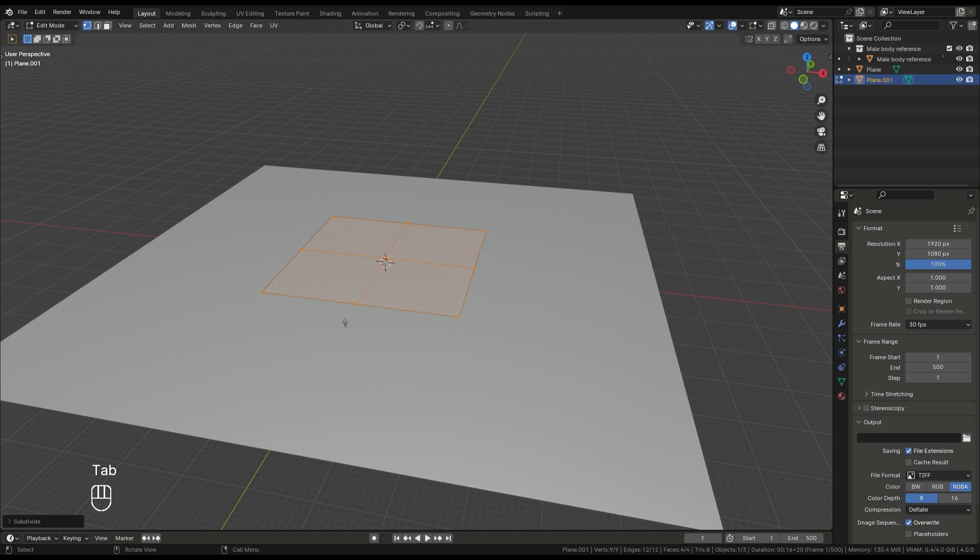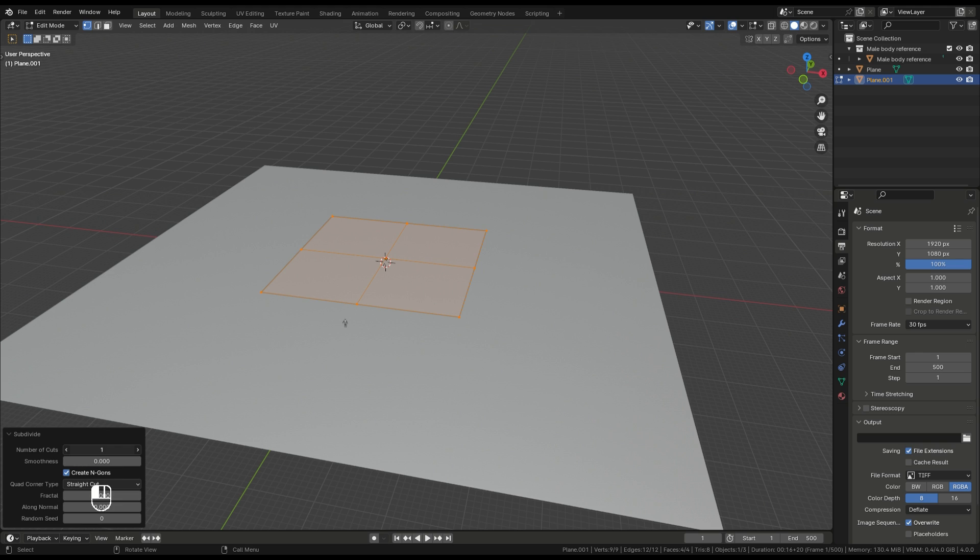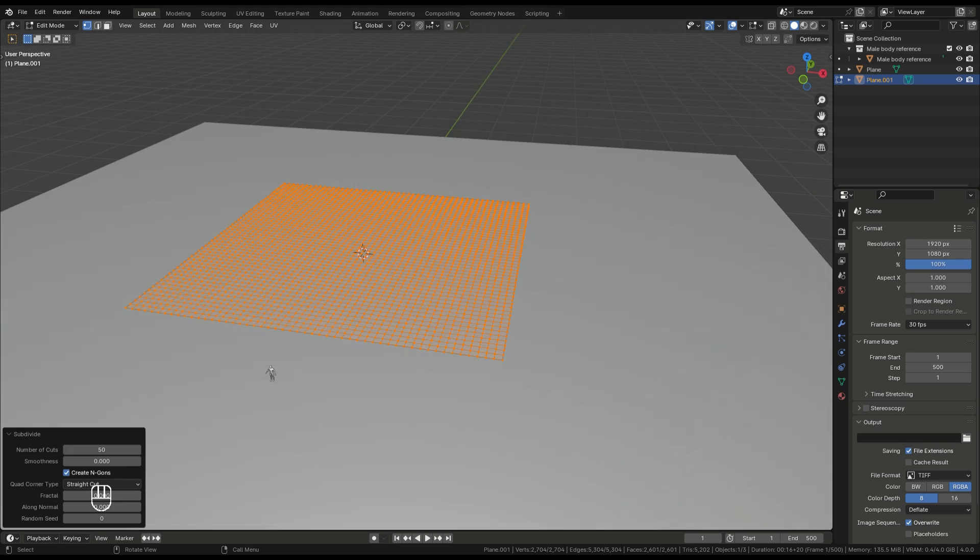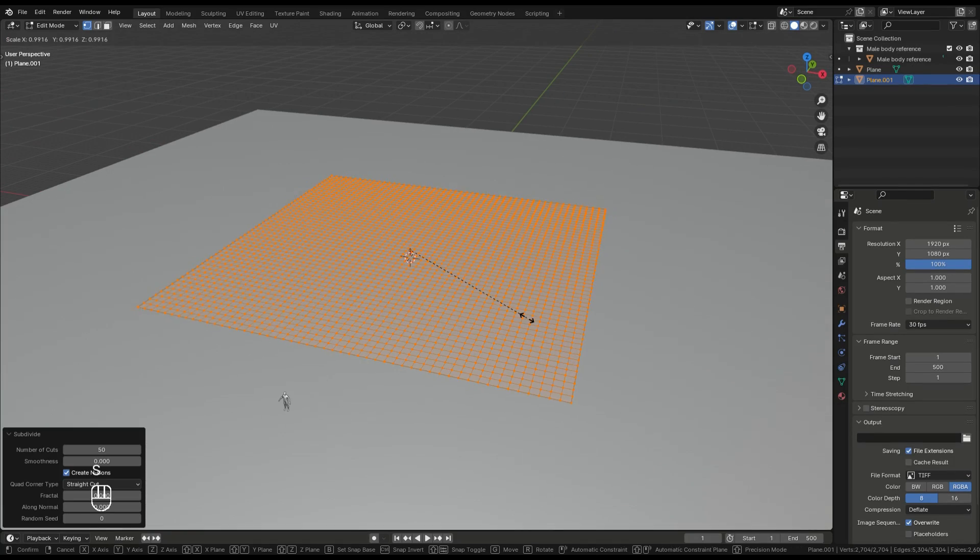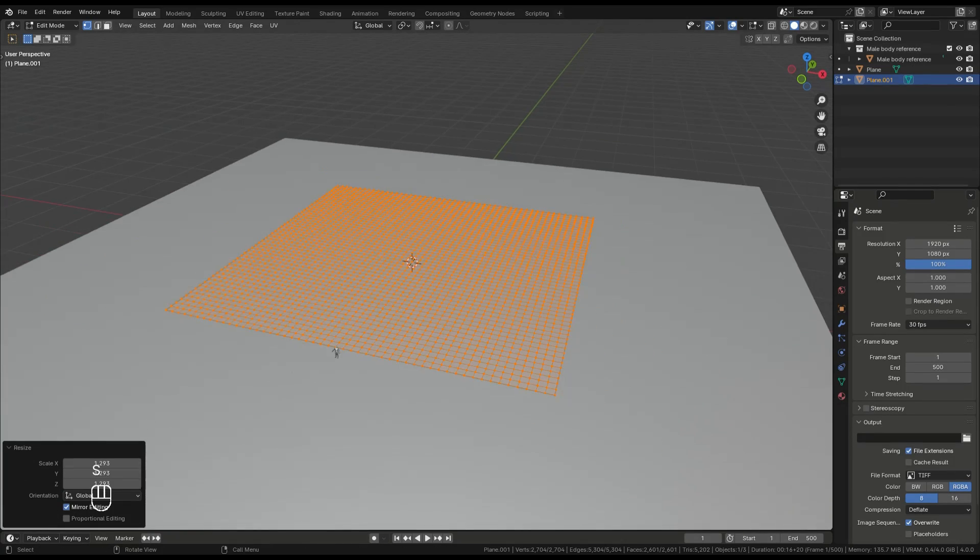Subdivide the plane to add some geometry, but don't go overboard. Too many subdivisions might crash Blender, especially if you're working with limited resources.